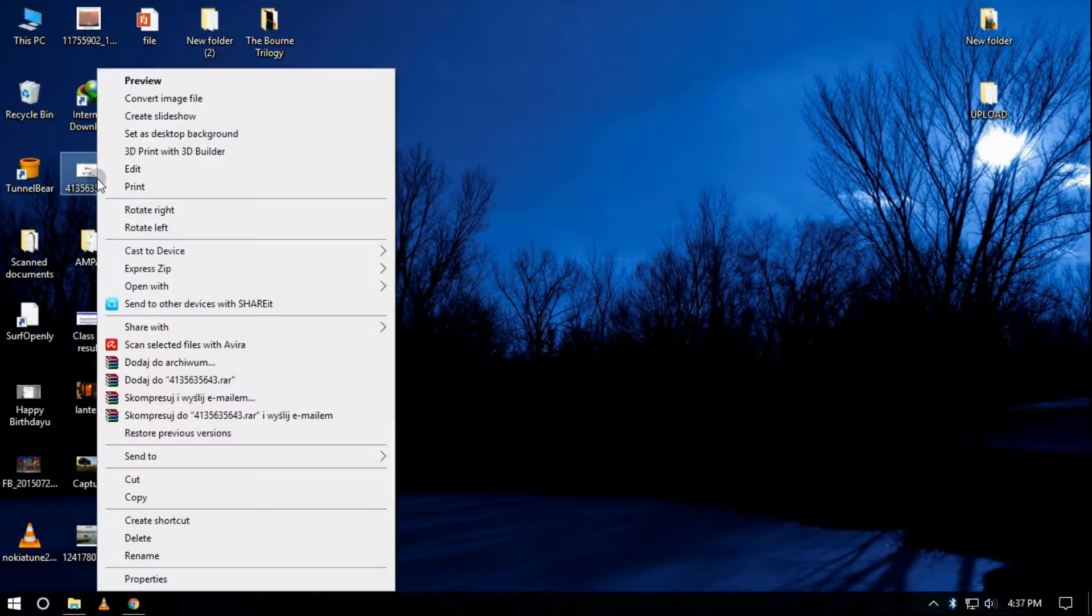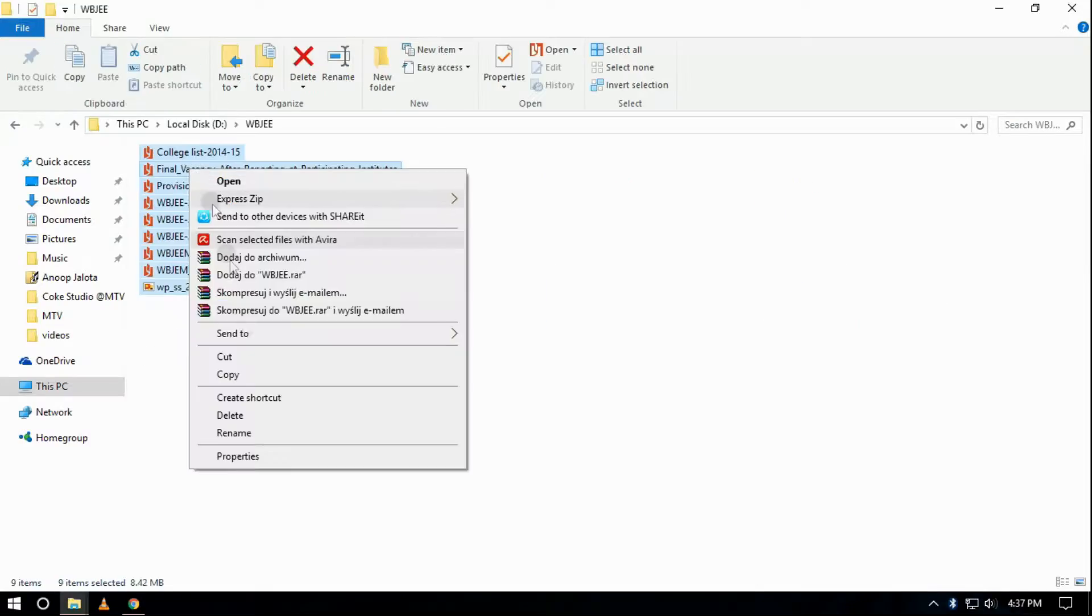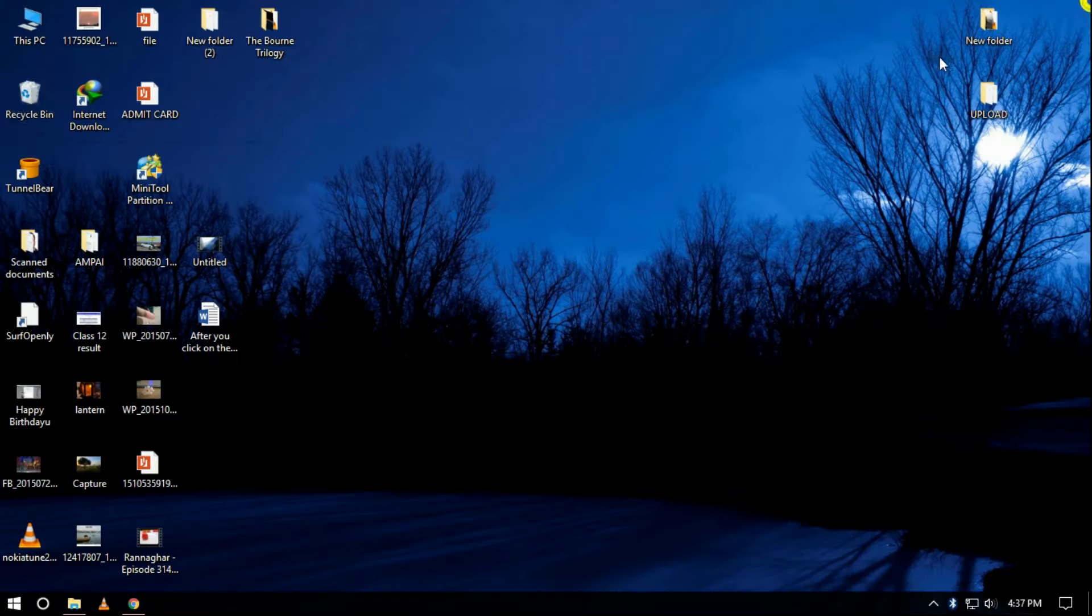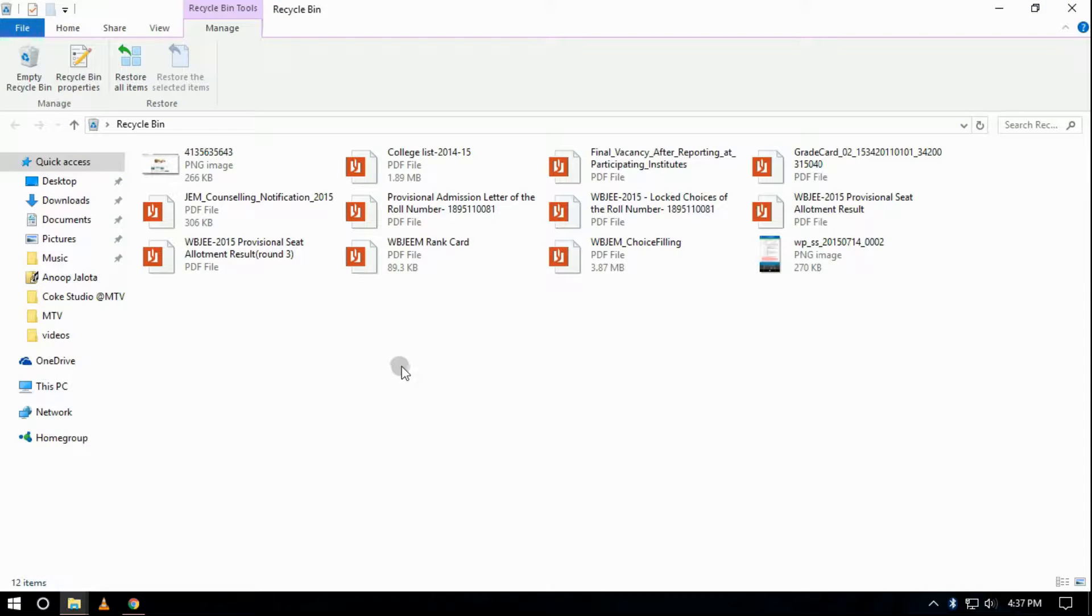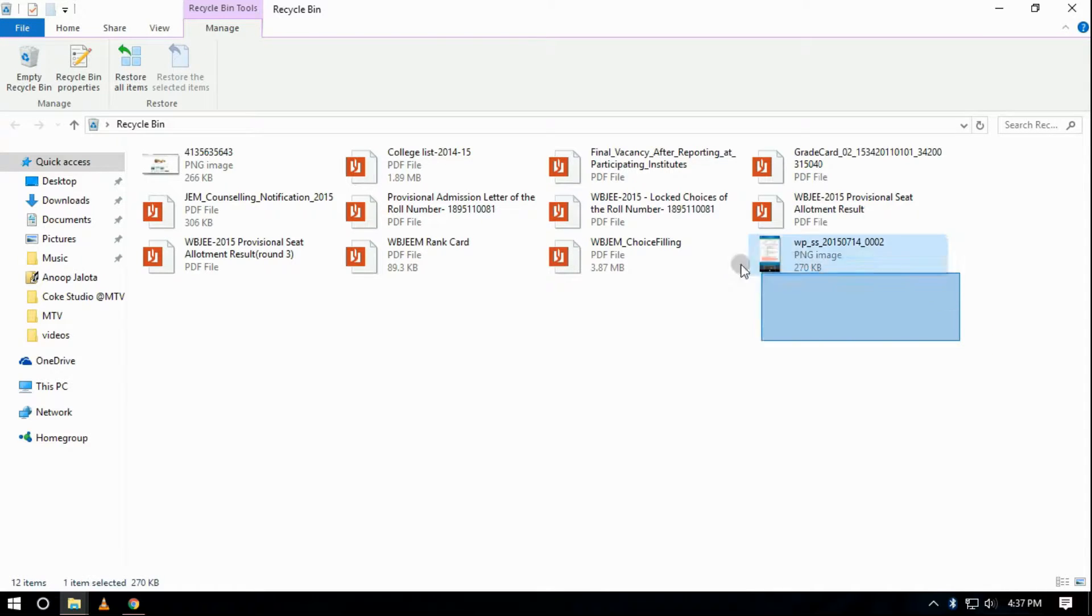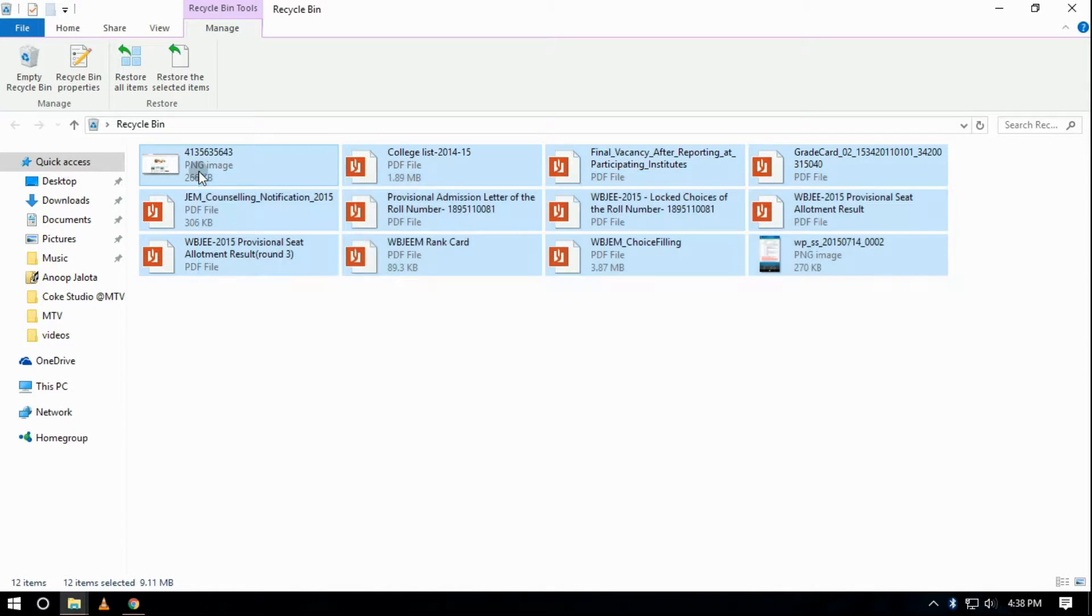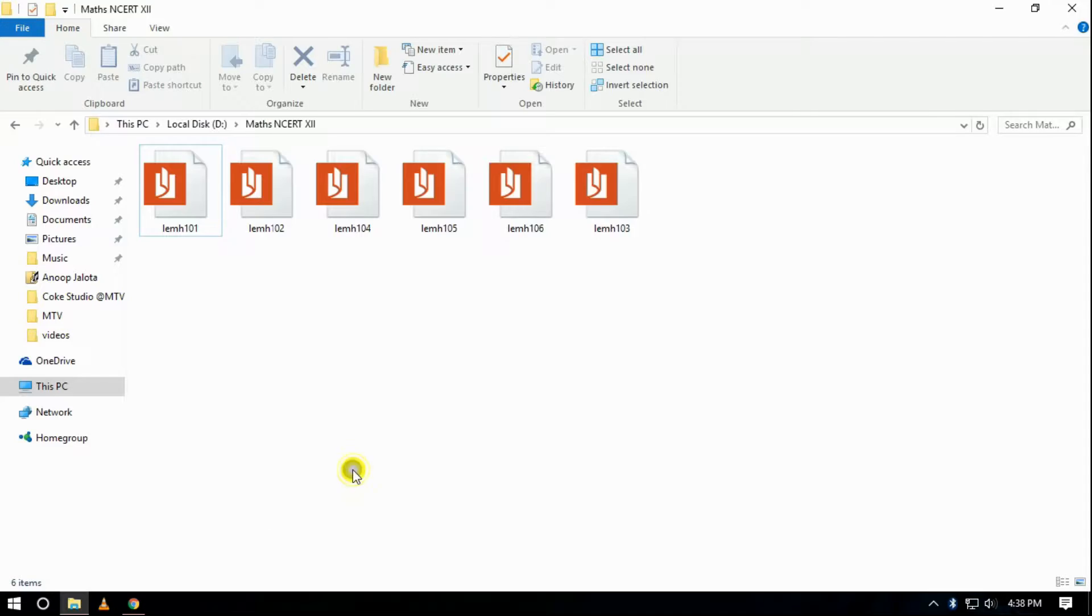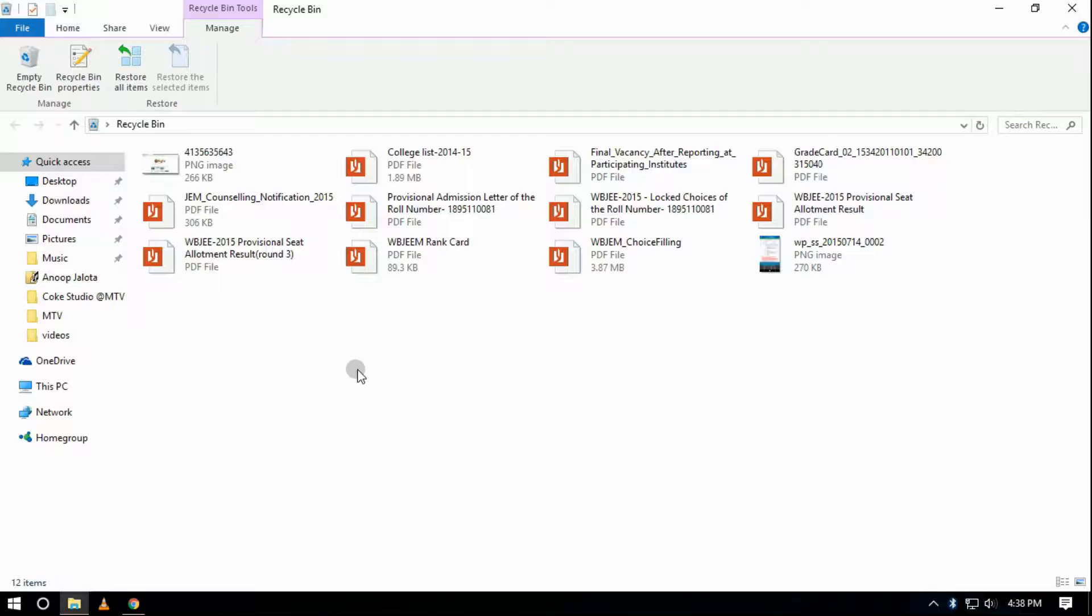After you click on the delete button, the file goes to the recycle bin. Sometimes you forget to delete the files from there, which takes up space from the same disk where your system files are located, thus decreasing the available space. What you can do is make a schedule for deleting the files automatically from the recycle bin.